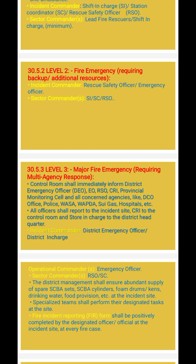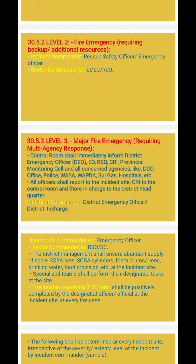Level 3 major fire emergency requires multi-agency response. The emergency response control room shall immediately inform the district emergency officer (DEO), EO, RSO, CRI, provincial monitoring cell, and all concerned agencies such as DCO office, police, WASA, WABDA, Sui Gas, hospitals, etc. All officers shall report to the incident site; CRI to the control room and store in charge to the district headquarters.